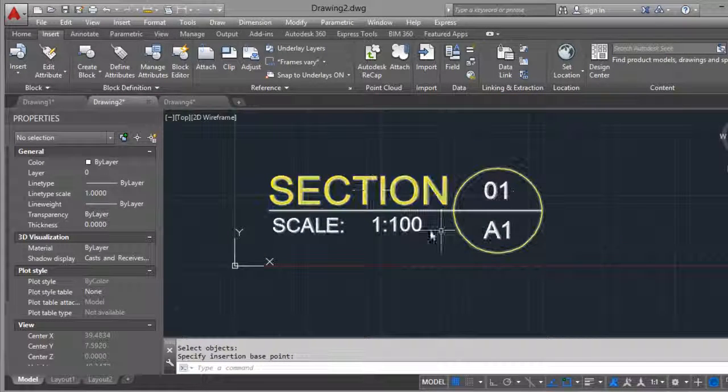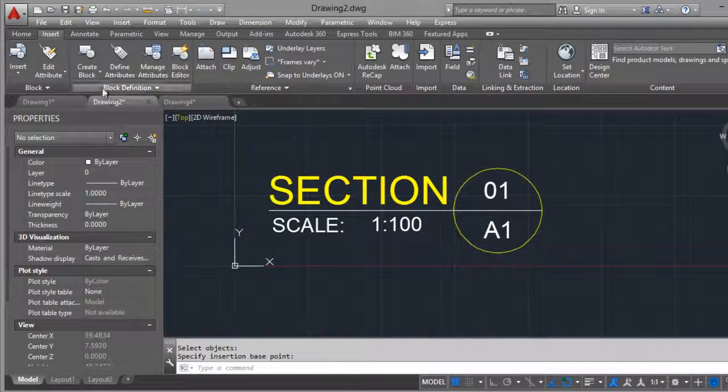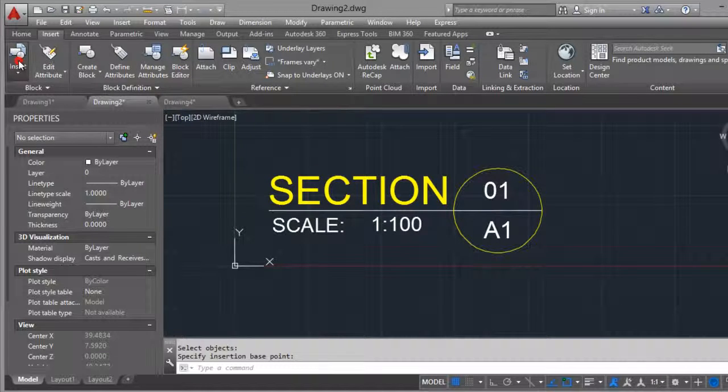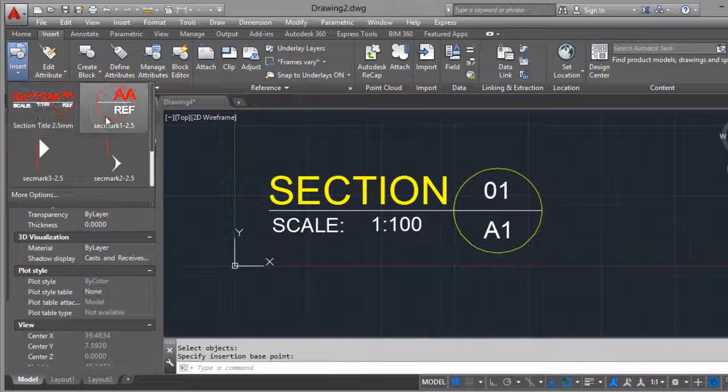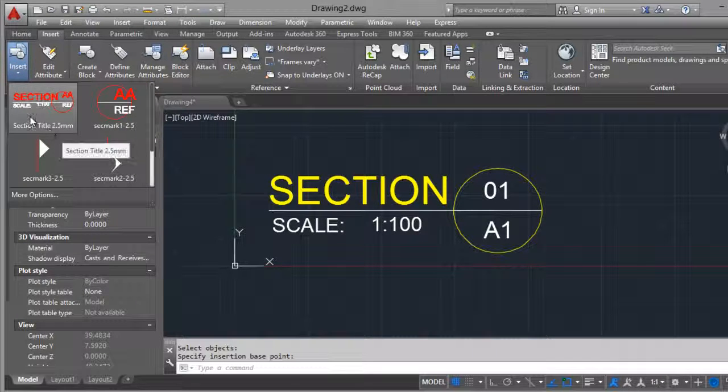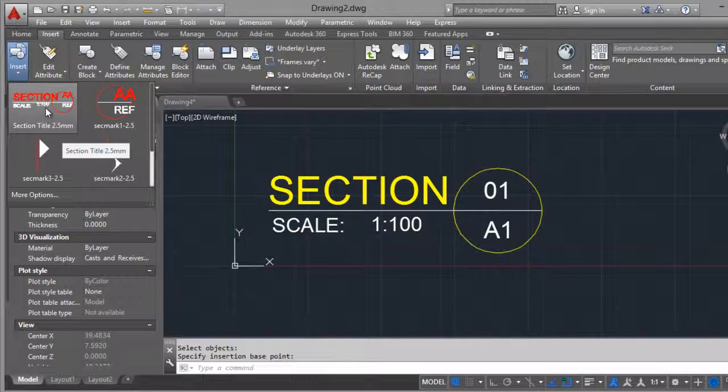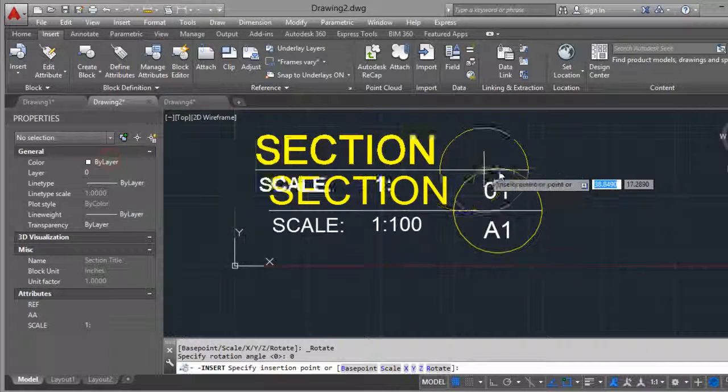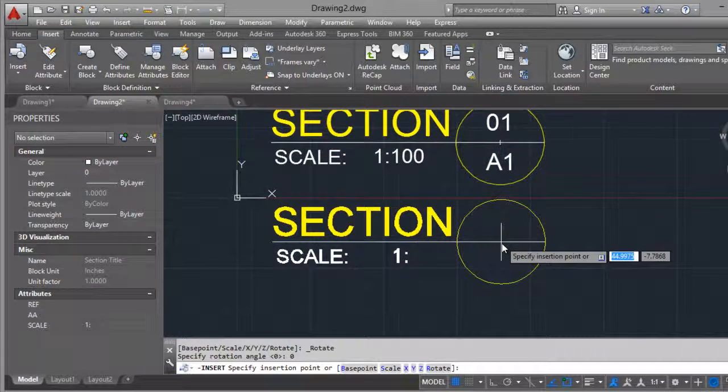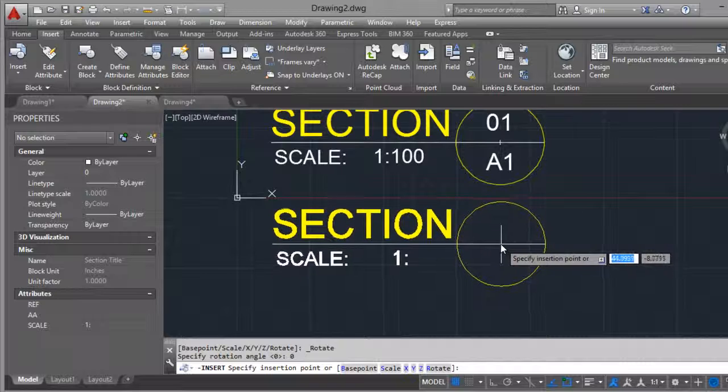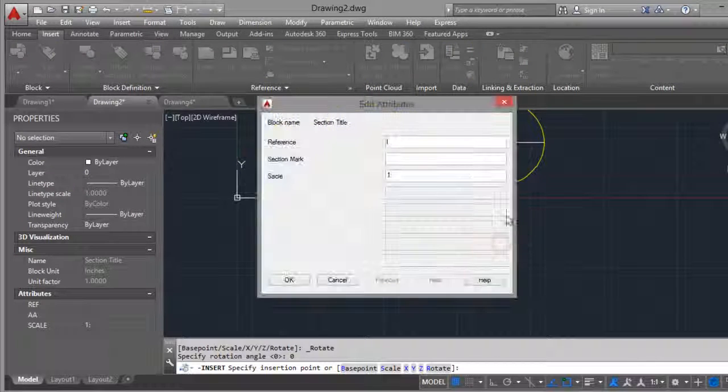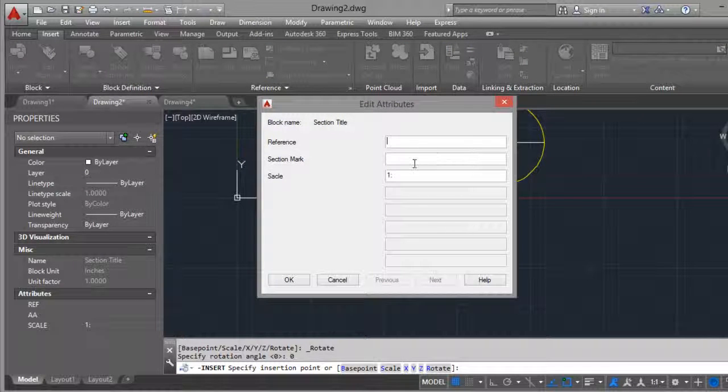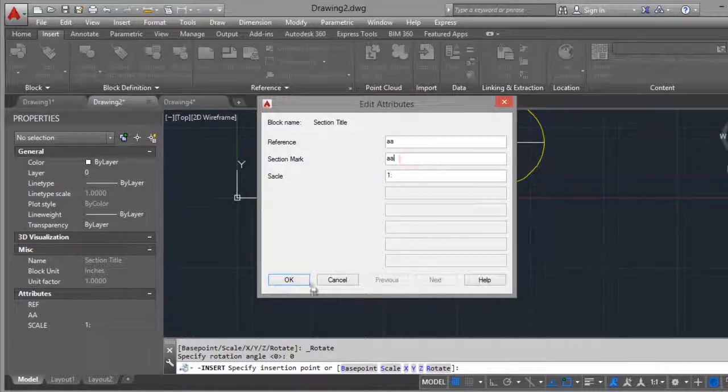And it's ready. You can insert this for all your plans or your drawings. Here, and you can put whatever you want.